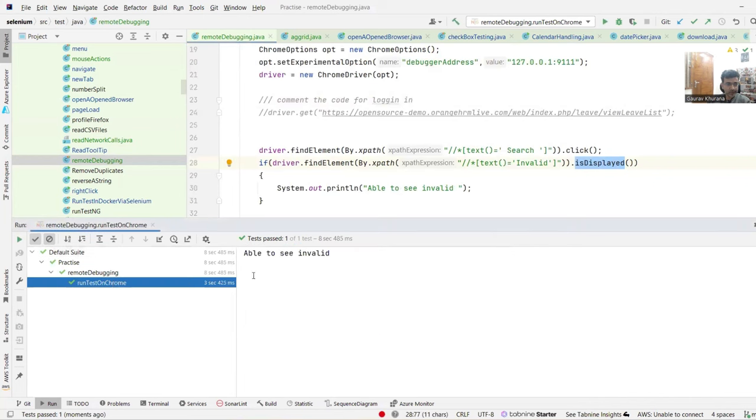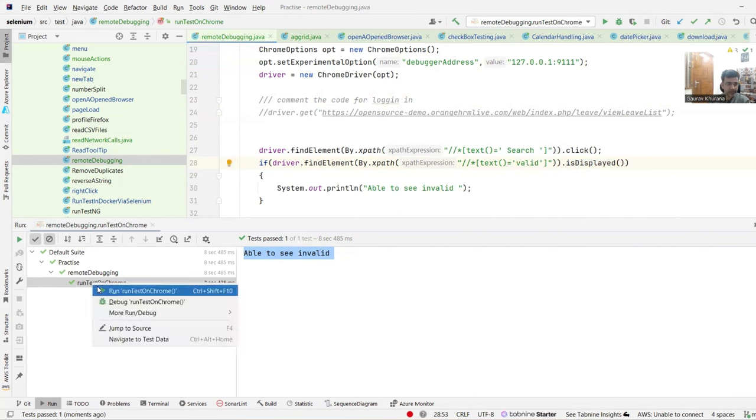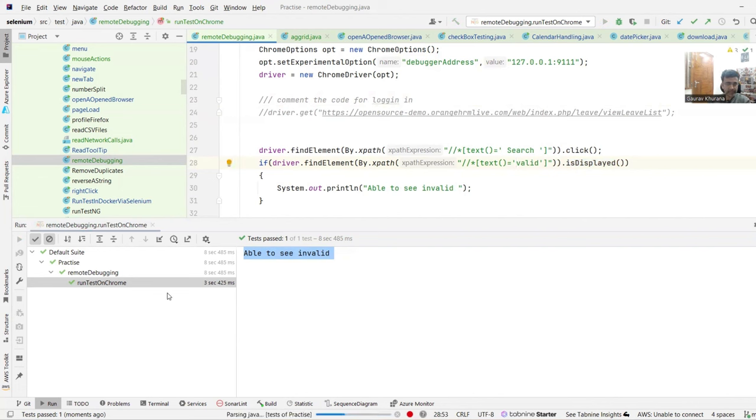So let's see how it goes. So it ran successfully. It says that able to see invalid. Let me change this to make it valid. Then it should fail just to make sure that we are doing it right.